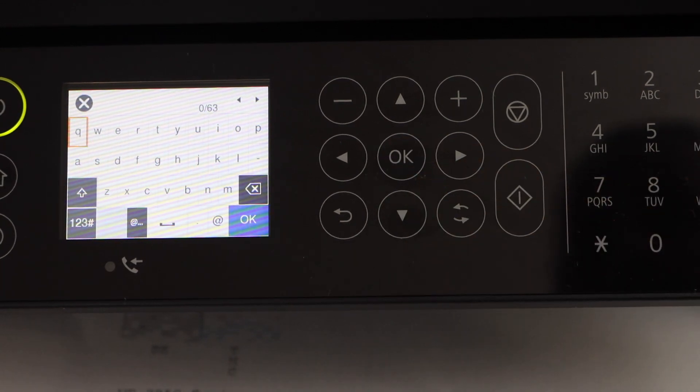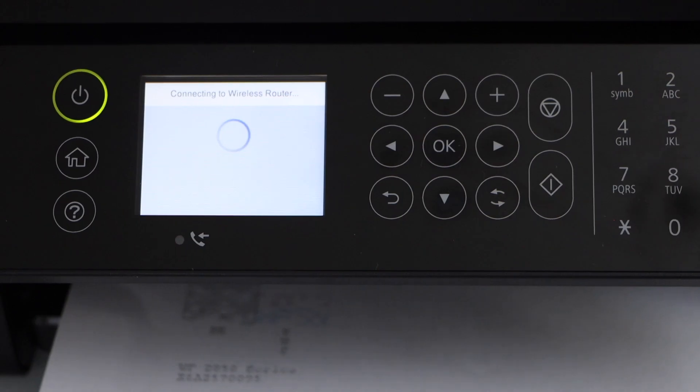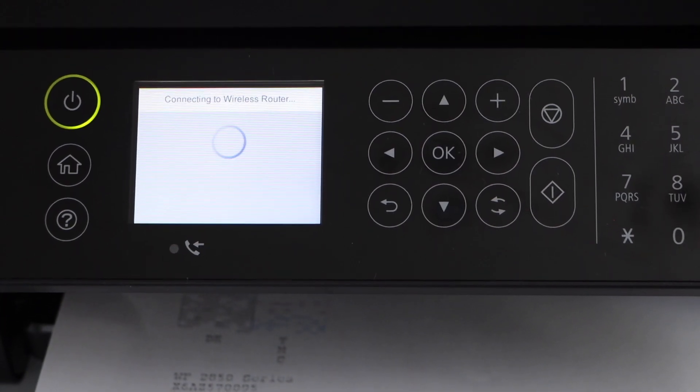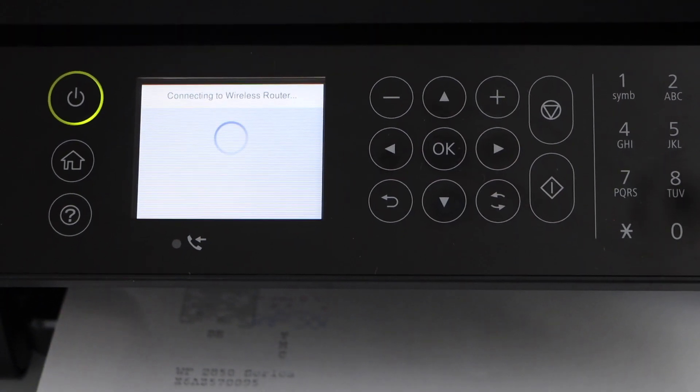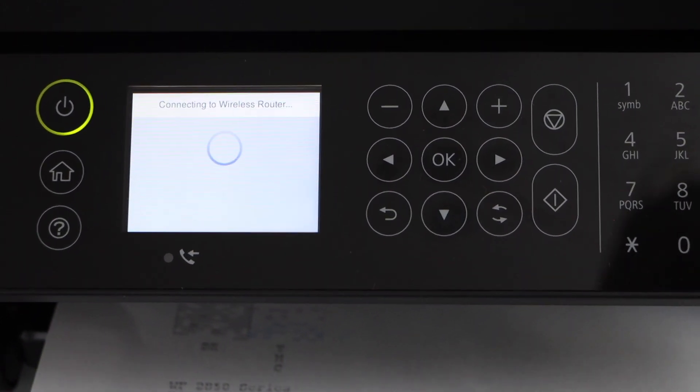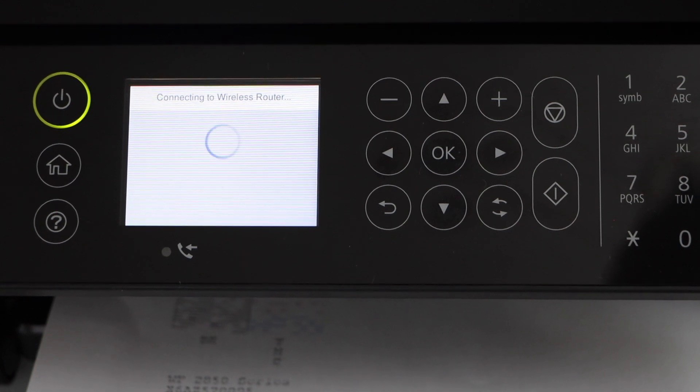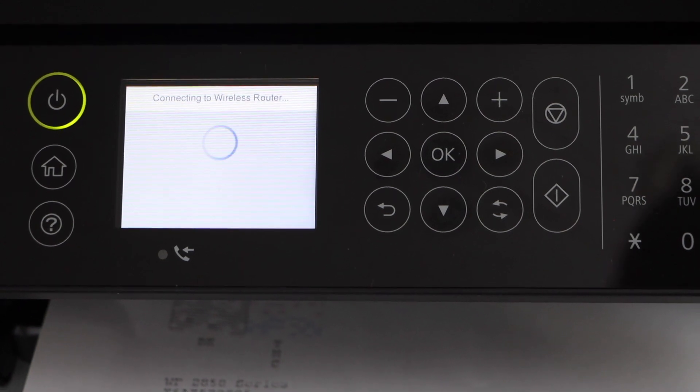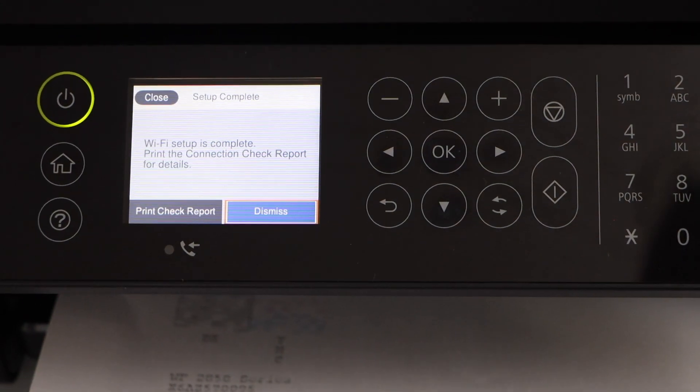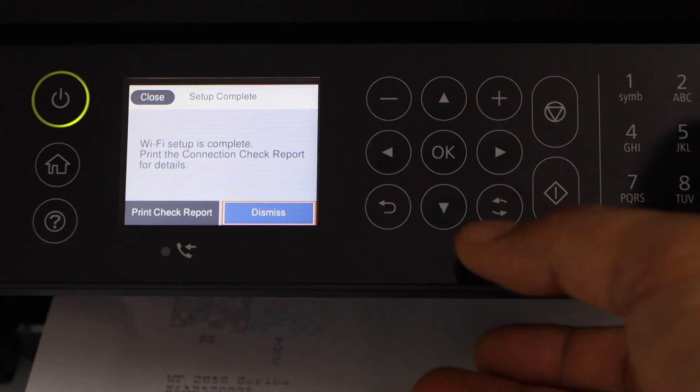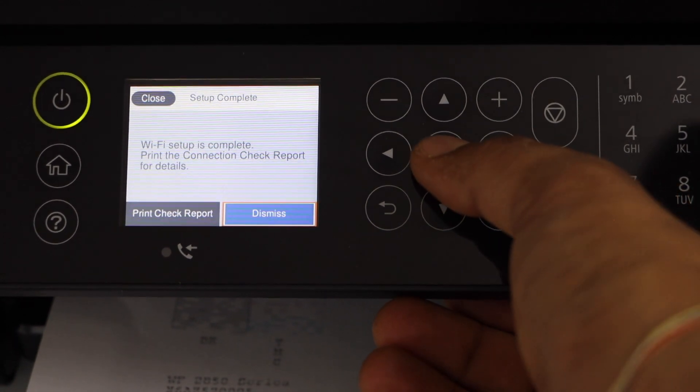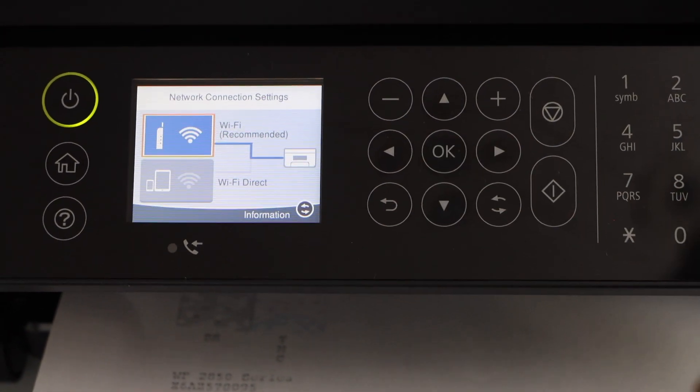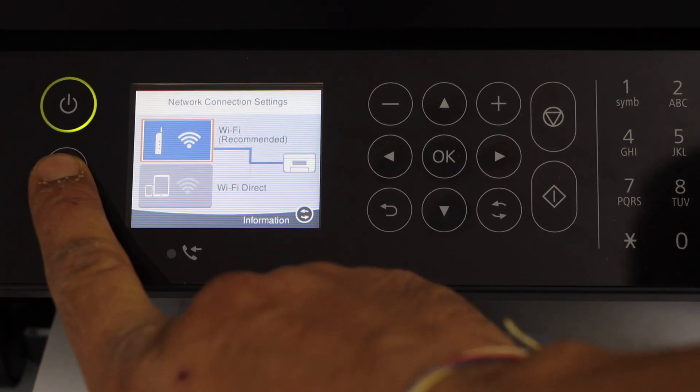Enter its password. Click on start setup after you enter the password. Wait for the printer to connect with the WiFi router. Setup is complete. You can click on dismiss.